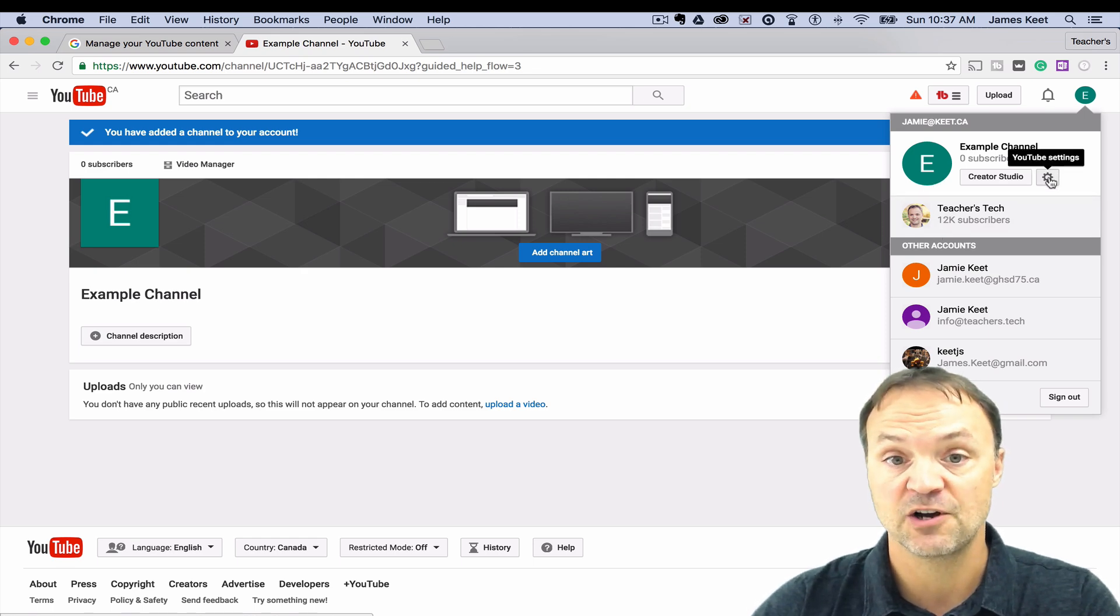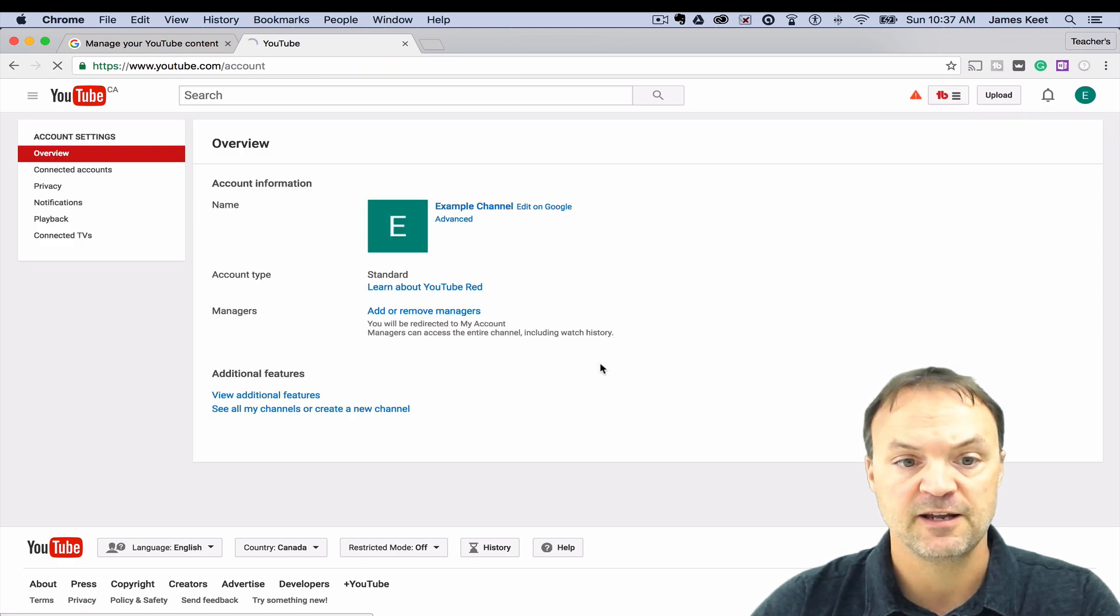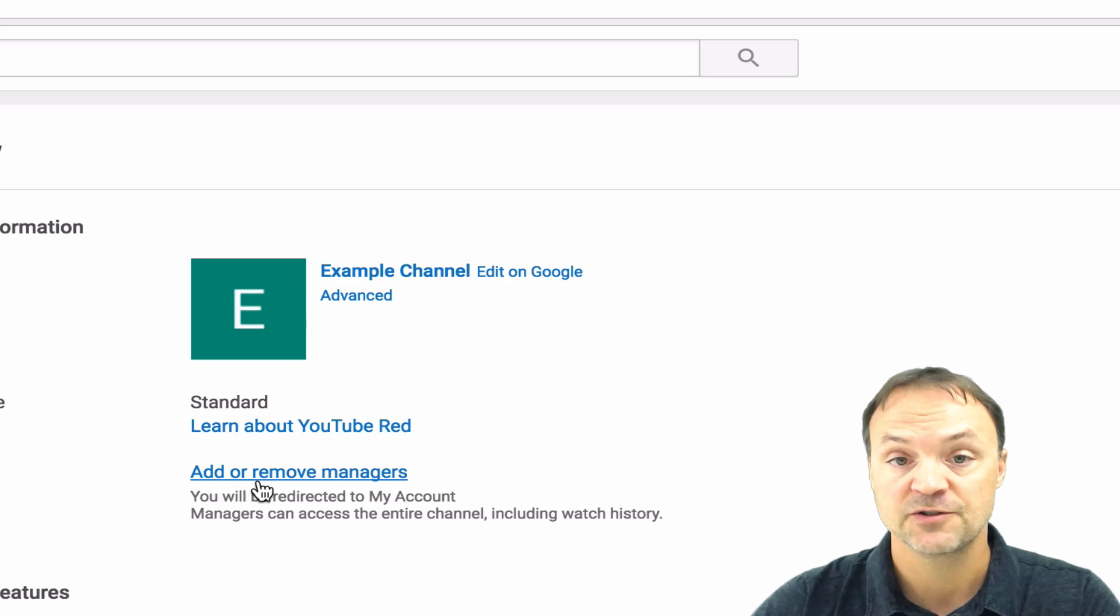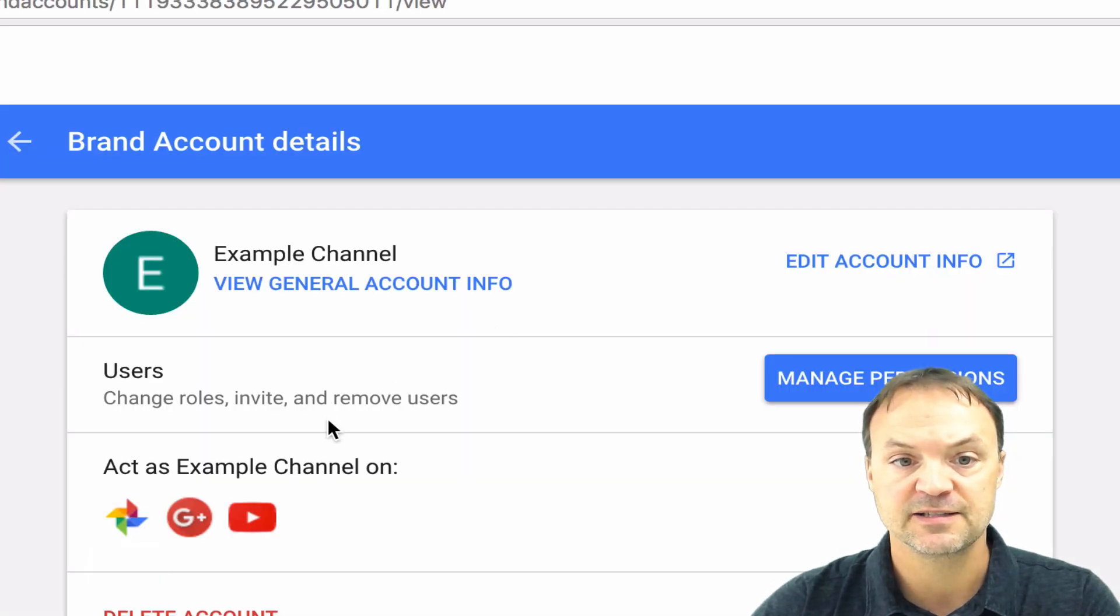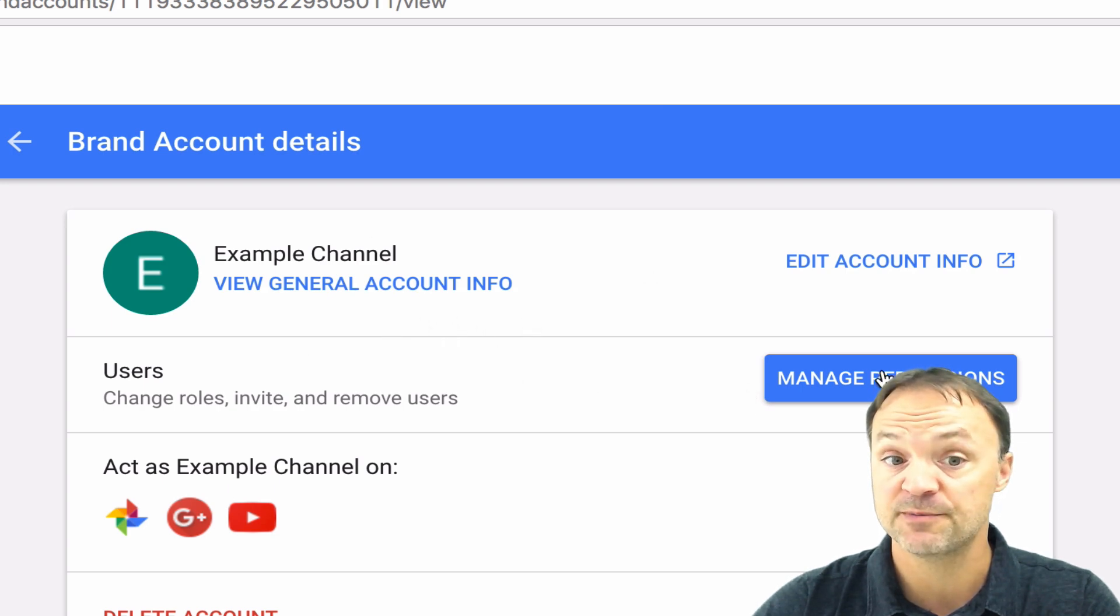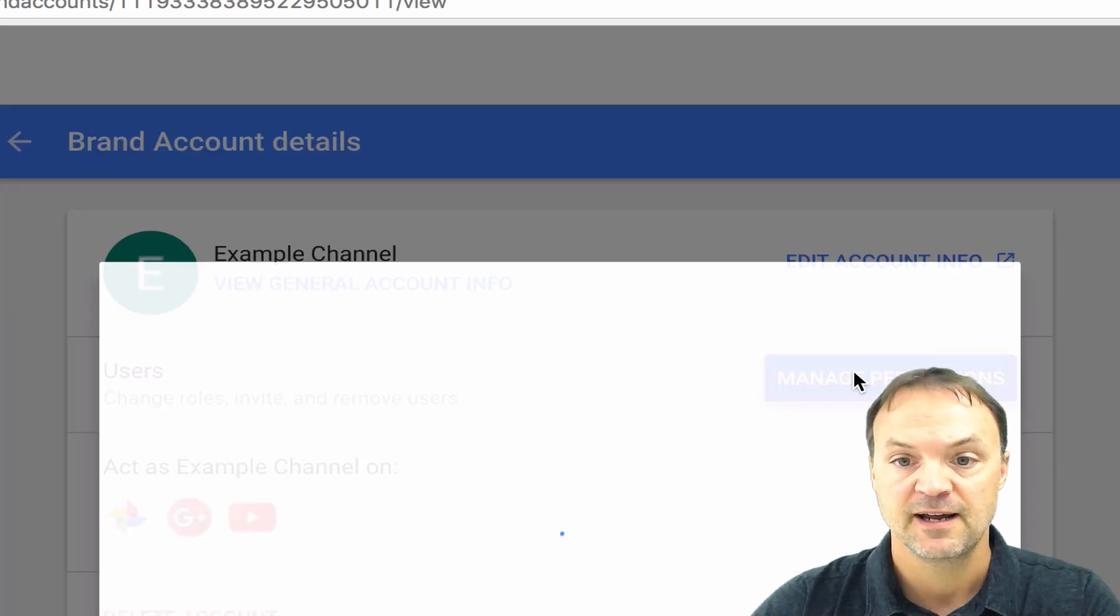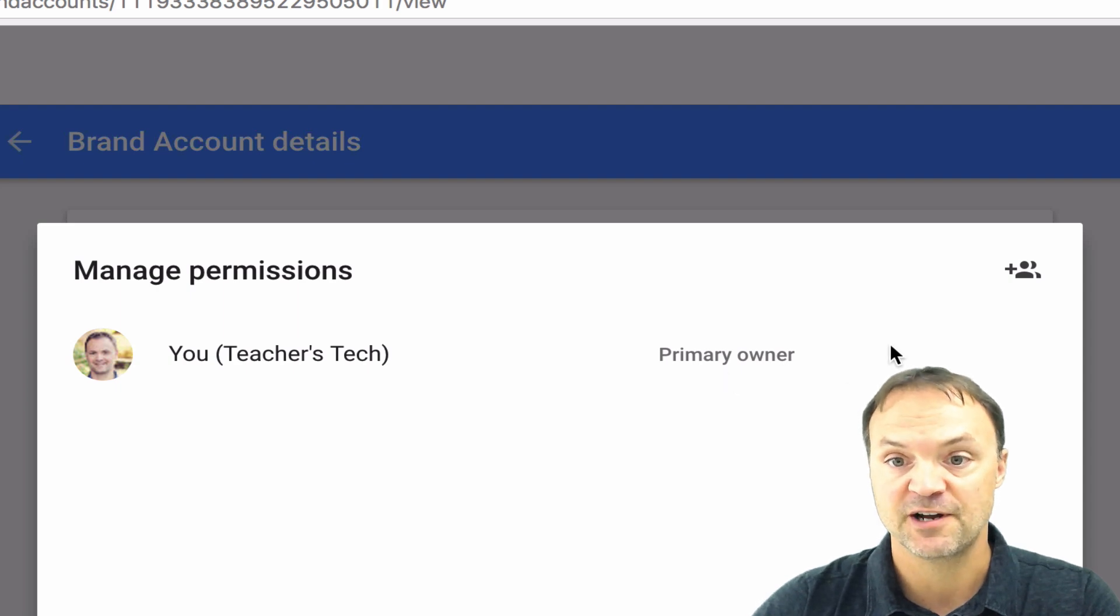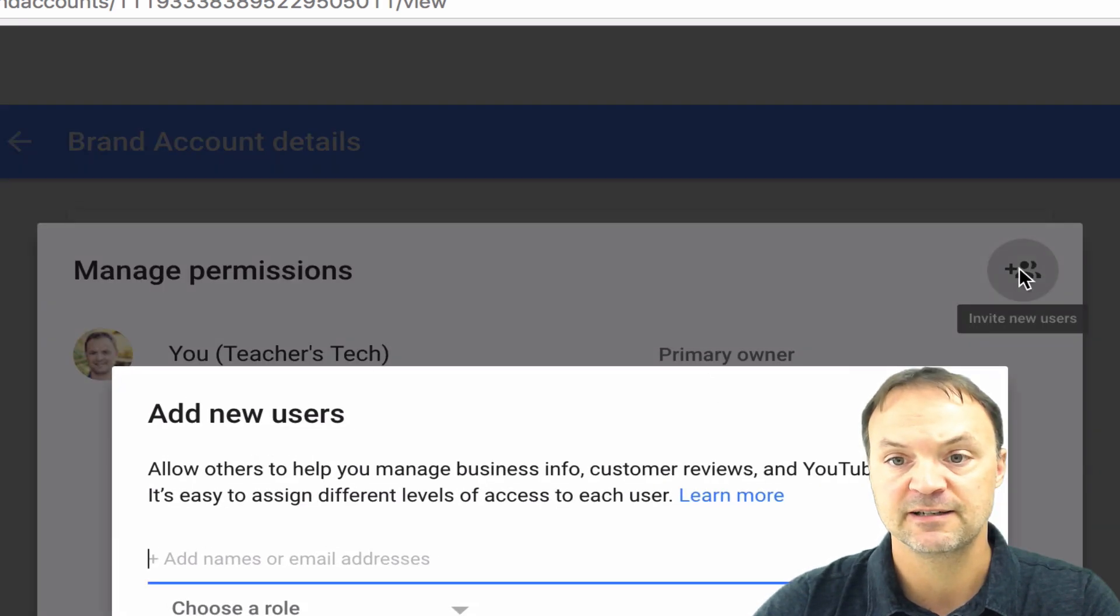I'm just going to go ahead and hit the YouTube settings on this one right here. And then what you can do at this point, if you notice, you can add or remove managers. So I'm just going to click on add or remove managers here and you can see different ones. So I have the general account info here, the users manage permissions. This is what I'm going to click on right now and I'm just going to add, actually I'm going to add one of my other email addresses on it. So I'm just going to go ahead and add people here and click on this.